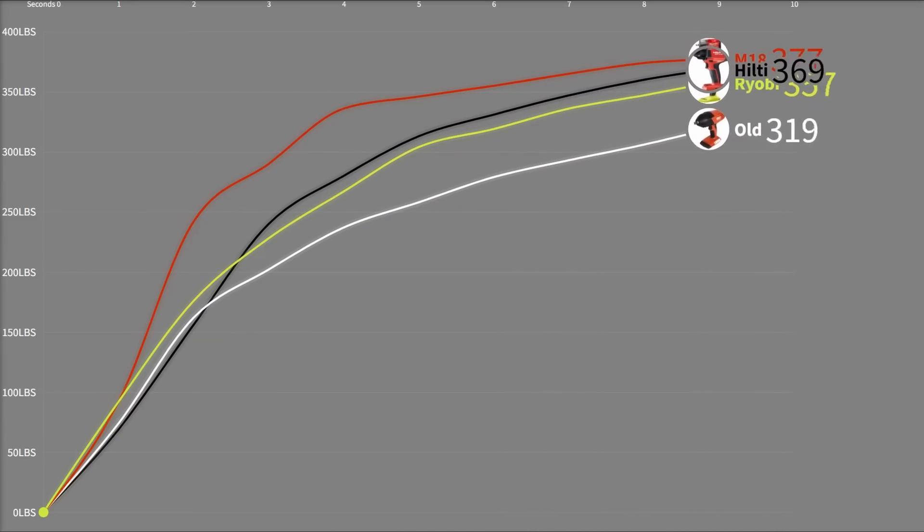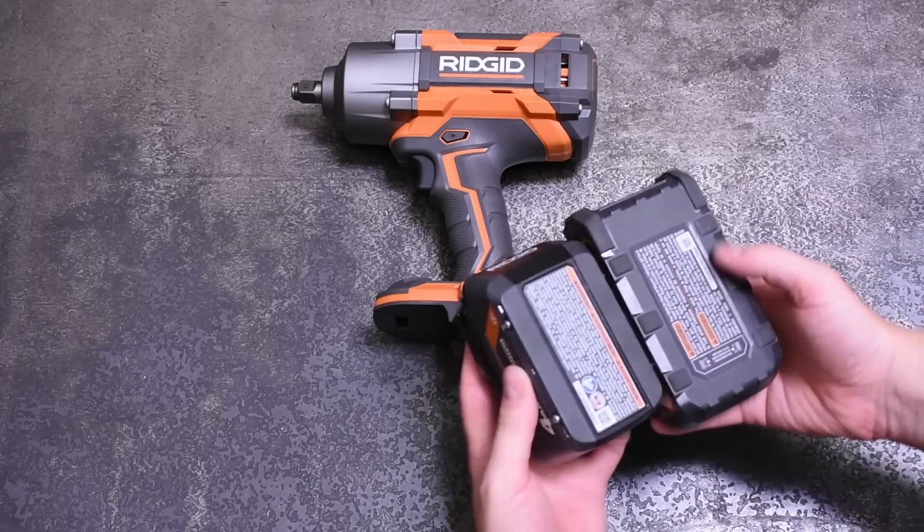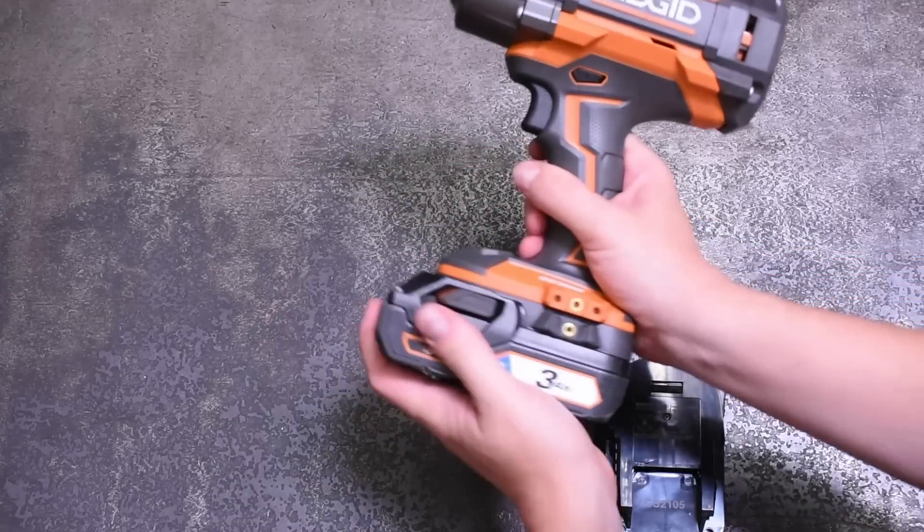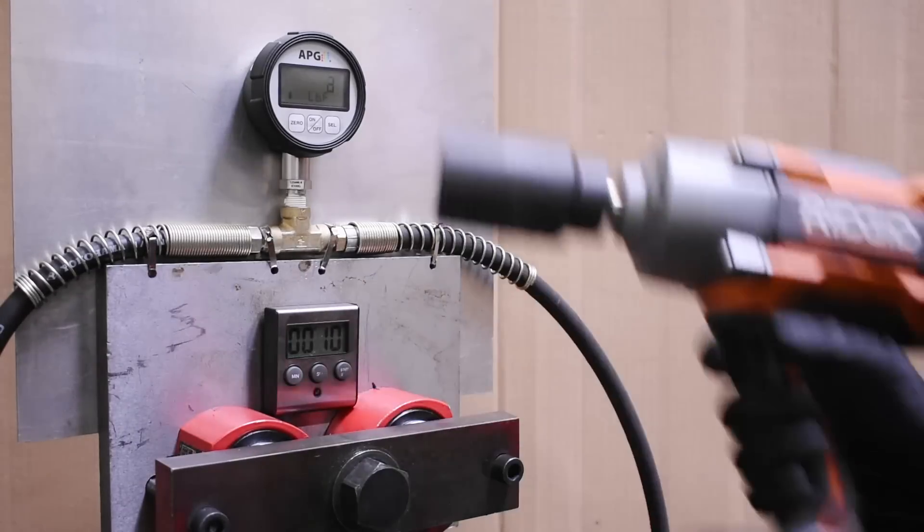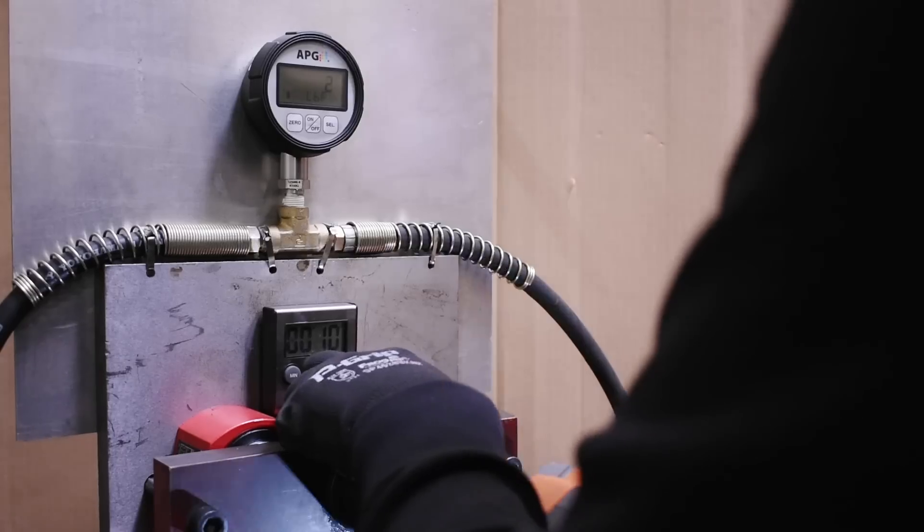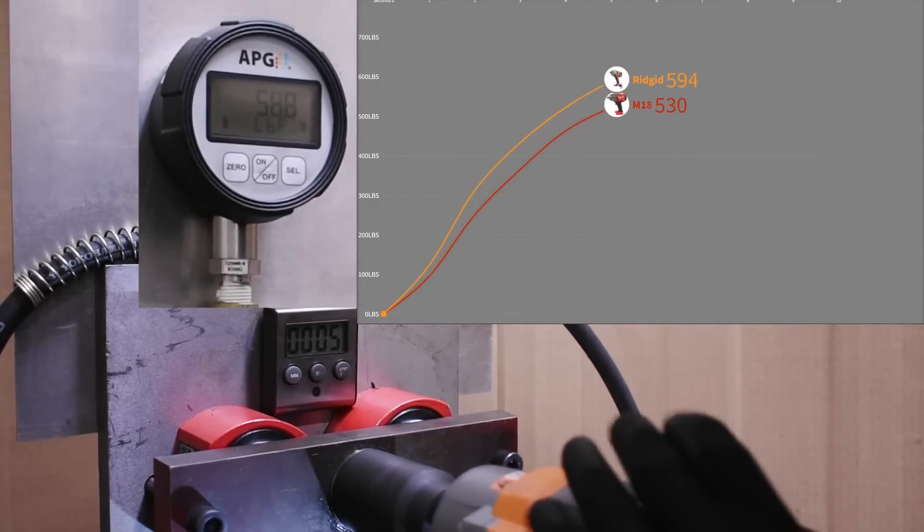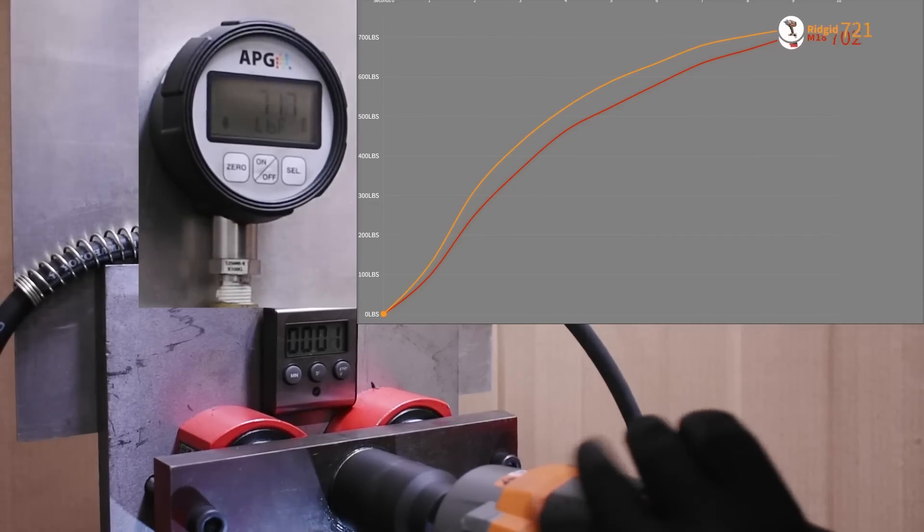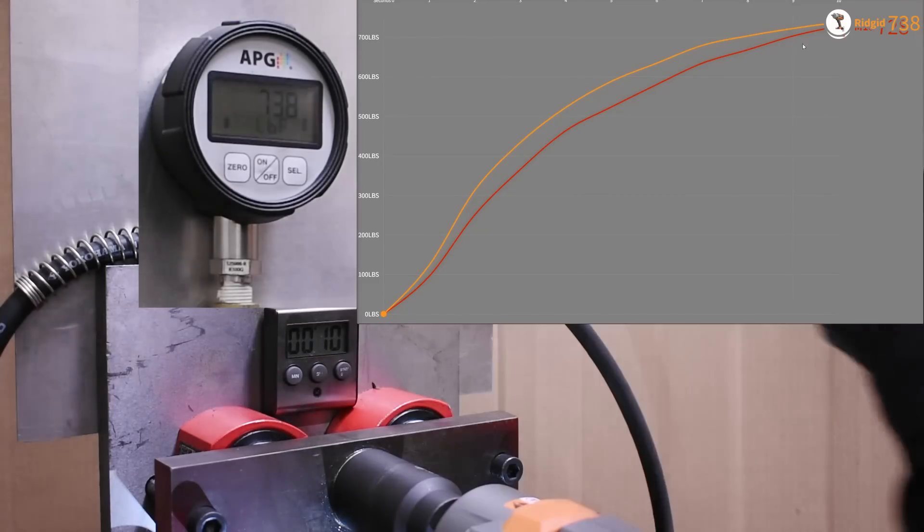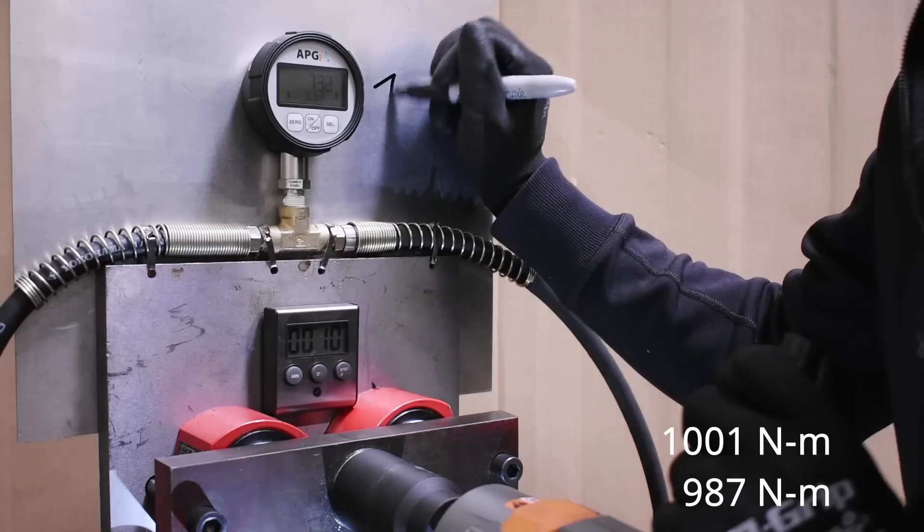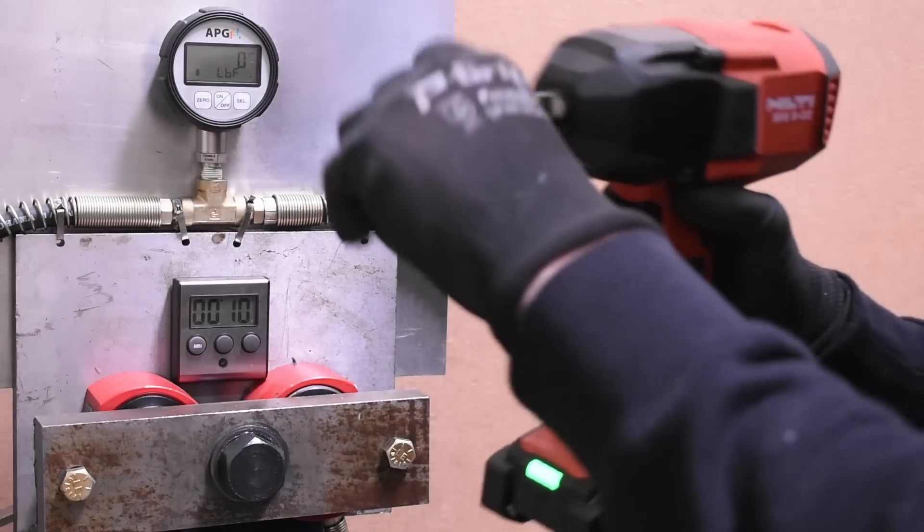Now let's see the high torques. We're going to recruit the help of the Rigid Octane high torque, which is the most powerful half-inch impact sold in a retail setting by our accounting, at least while you still can buy it. Here's that versus the Milwaukee 2767. Ultimately, 10 foot-pounds up, but also plenty of gains on the curve as well.